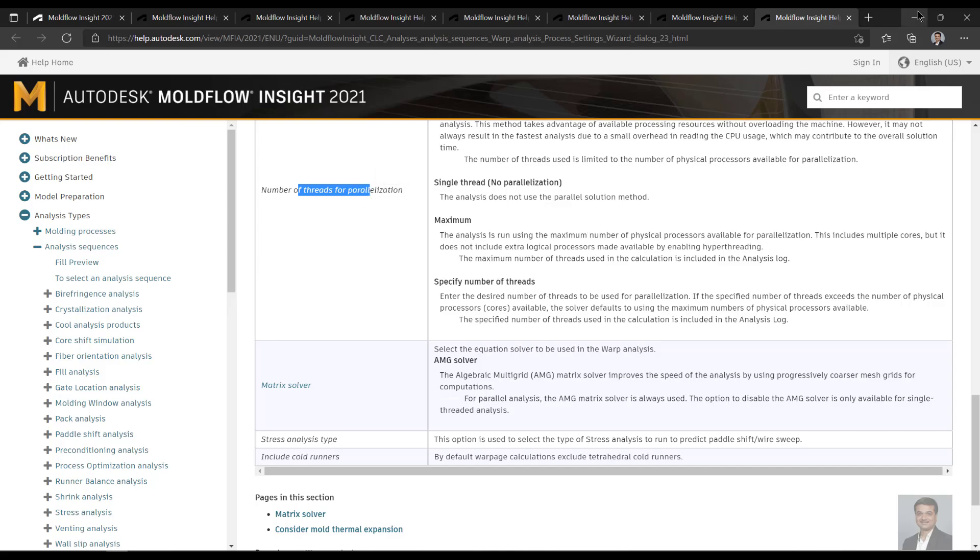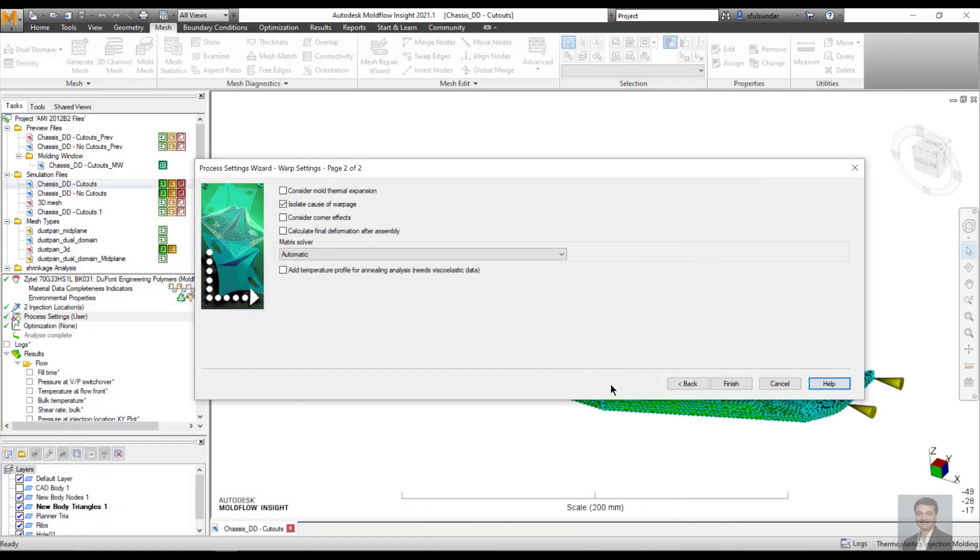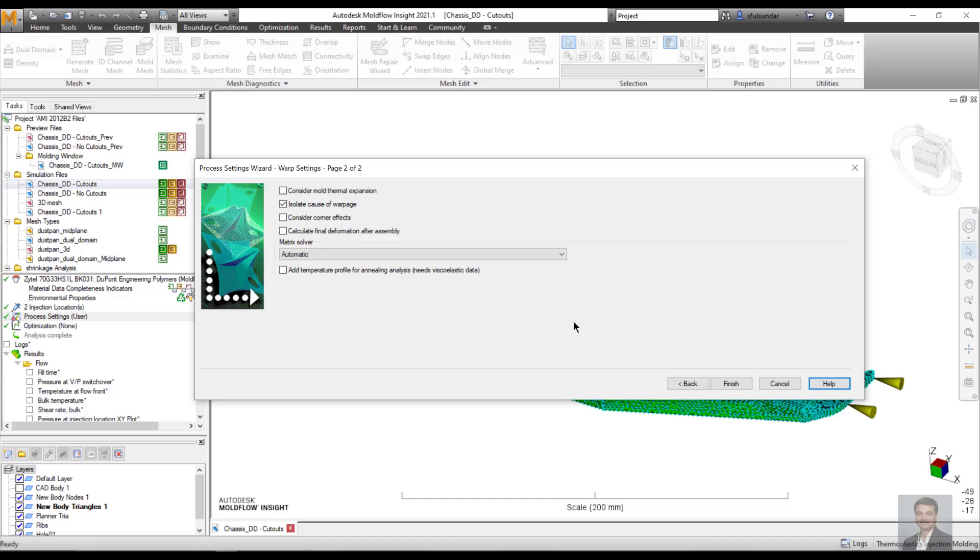Even the number of threads, what is parallelization, and how to use it, it's in much detail. Now this help or help button is not only available on the wizard settings, but anything that the dialog opens up, it may be assigning thickness or assigning different properties attributes which you really don't know. The details are available there.